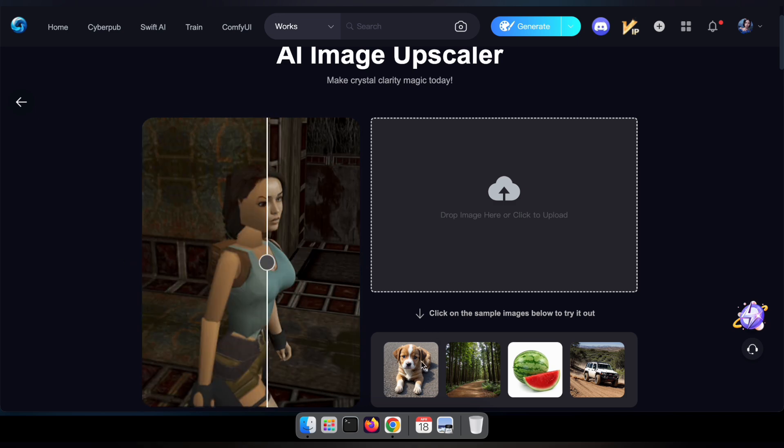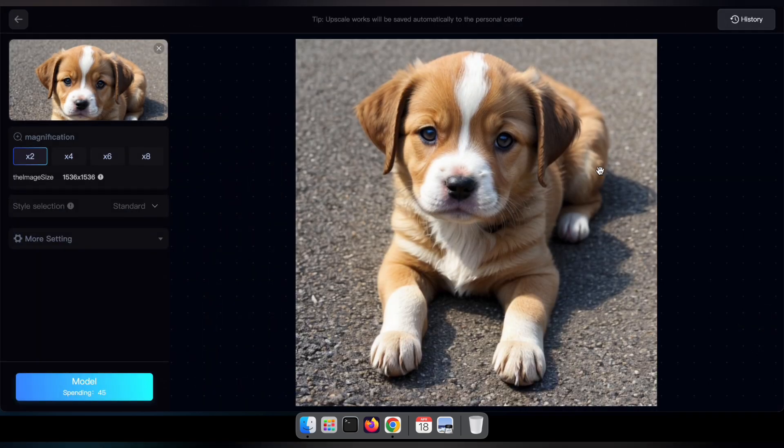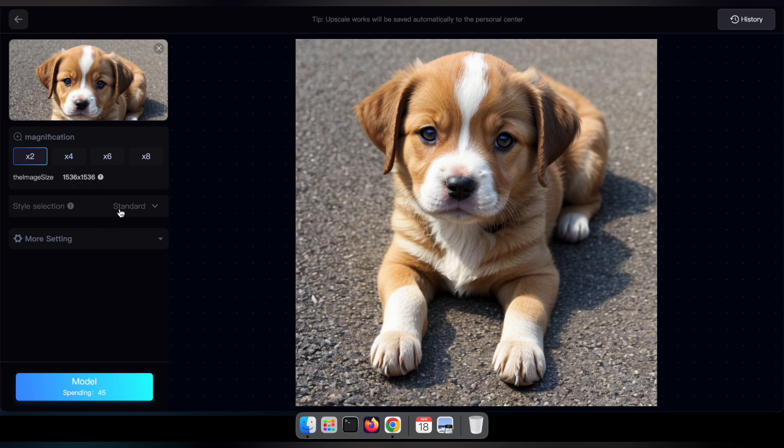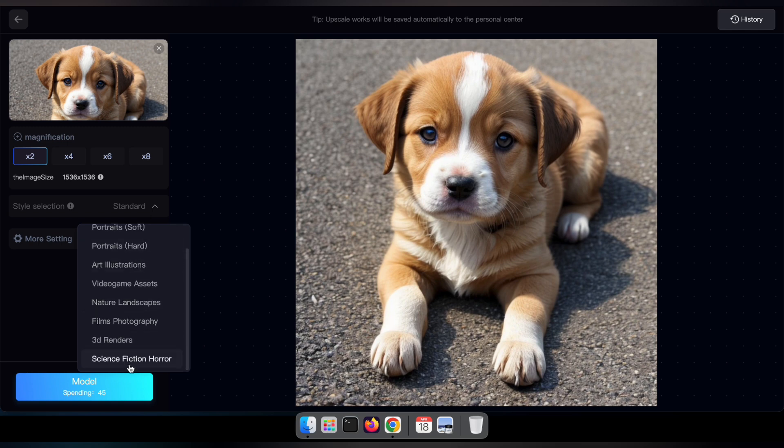Here you have the option to upload your own image for upscaling or select a sample image to test the tool. Once you've uploaded your image, you'll find a range of options for upscaling.